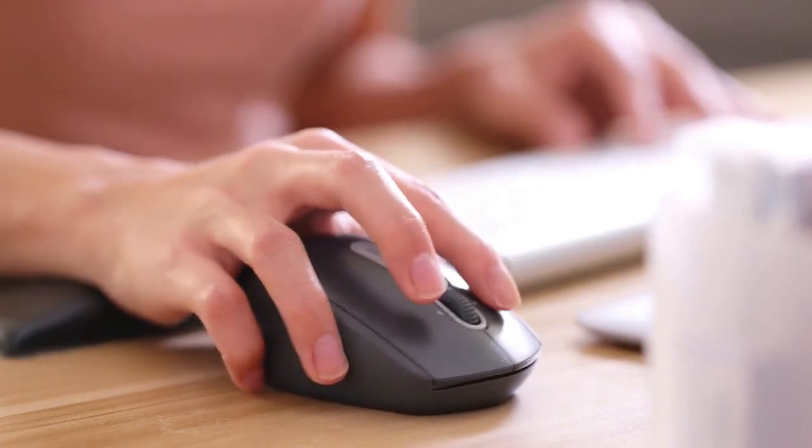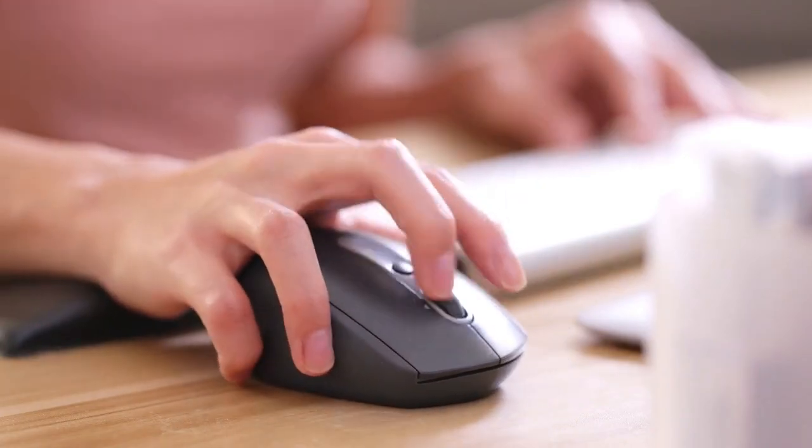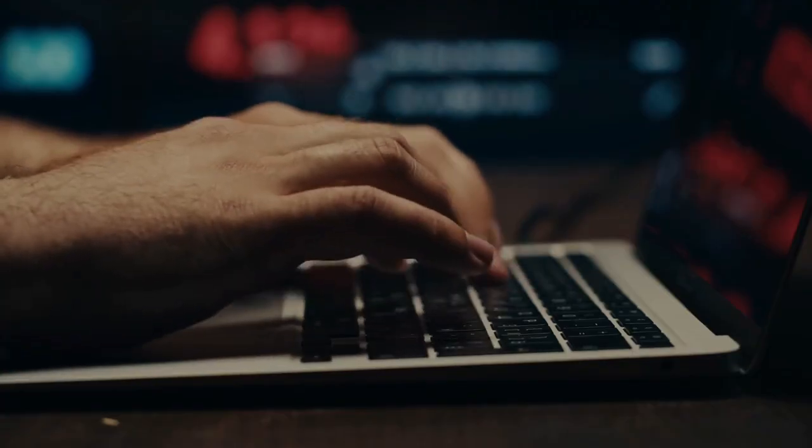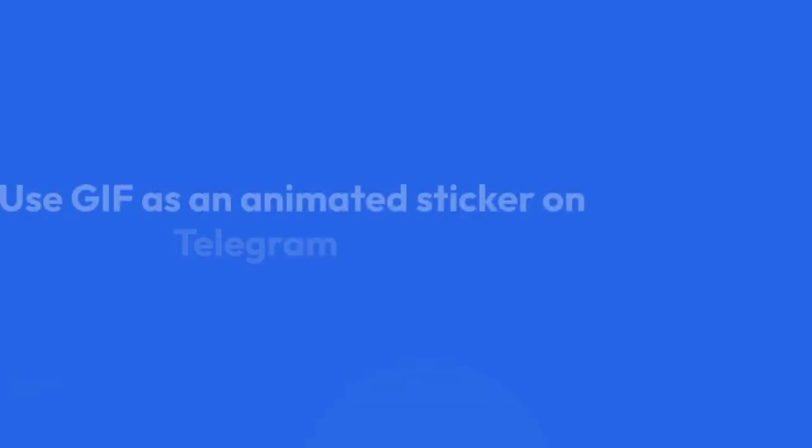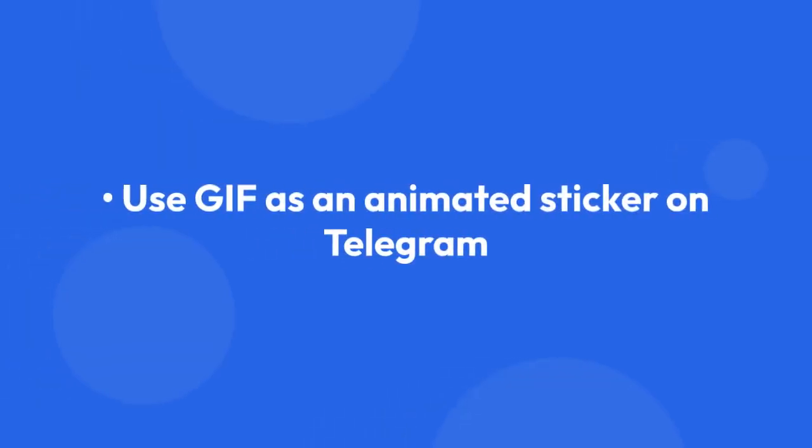Second, why convert GIF to TGS? You might want to convert a GIF to TGS because you want to use your GIF as an animated sticker on Telegram.